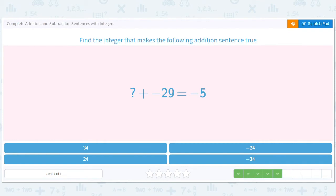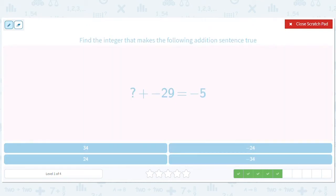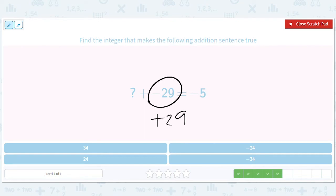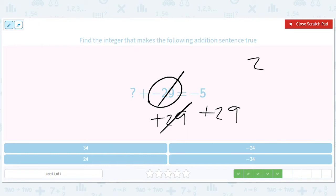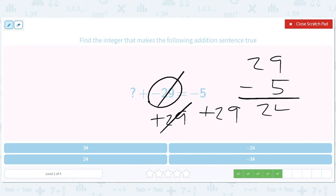Find the integer that makes the following addition sentence true. Let's do it the algebra way — add 29 to both sides. So when we add 29 to negative five, that's like 29 minus five, which we agree is 24. So the question mark is positive 24.